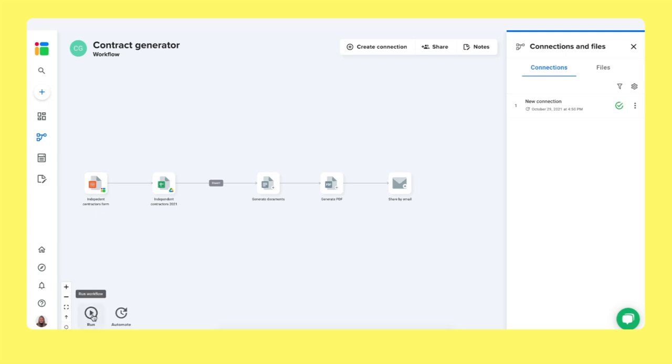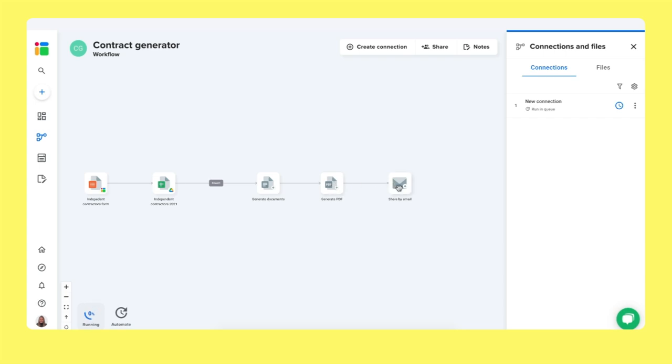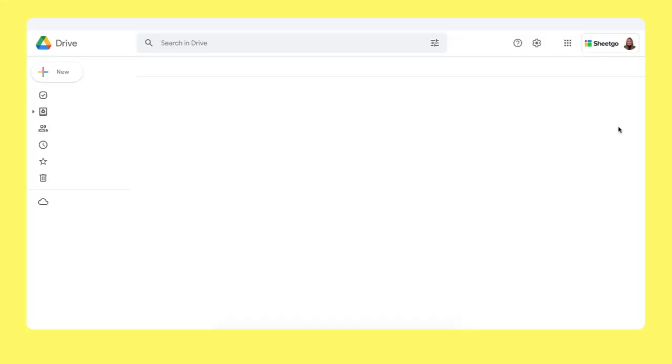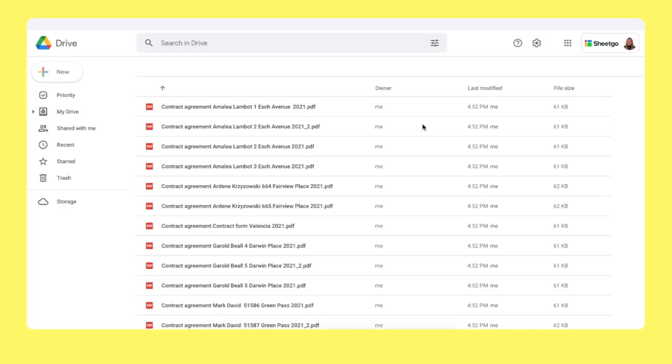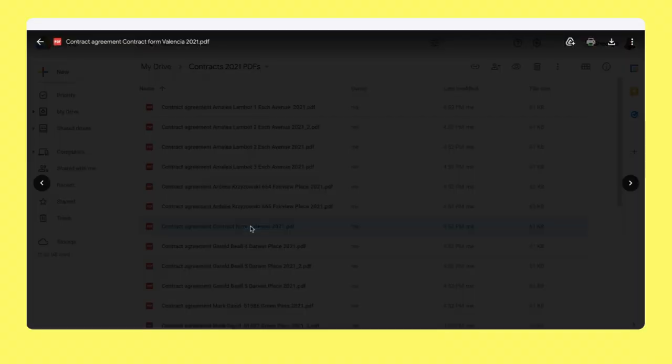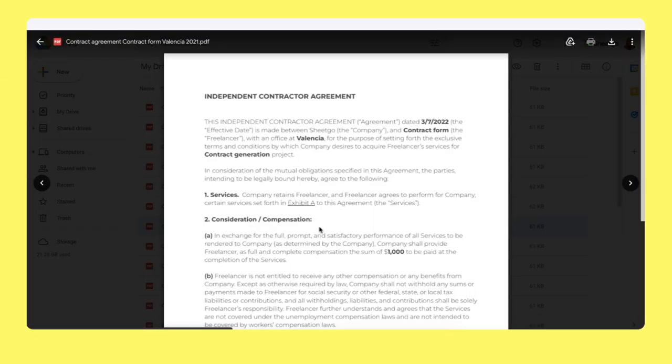Whenever you then run the workflow, let me do this for you. Shigo reads the new generated spreadsheet row, creates this document and in PDF, and then shares the contract for this new person via Gmail automatically. There we go. The connection was updated. And when I now go into files and I open my contract PDF folder, I will find a new contract. Here we have our contract form Valencia that I just created.